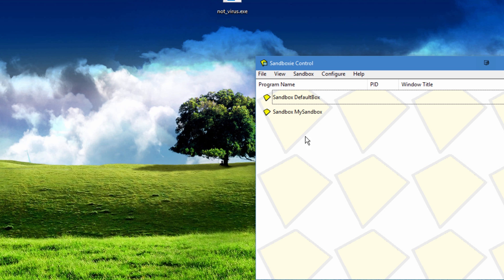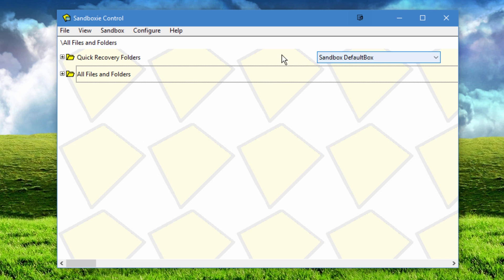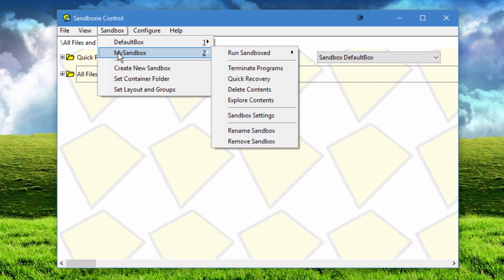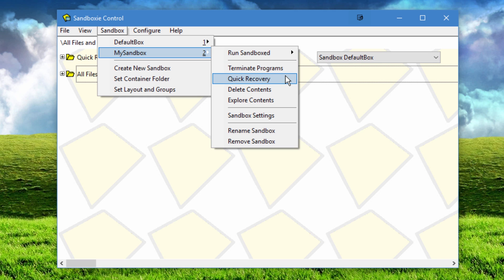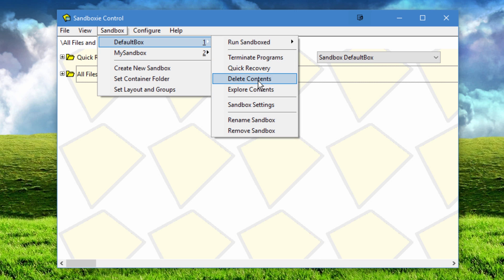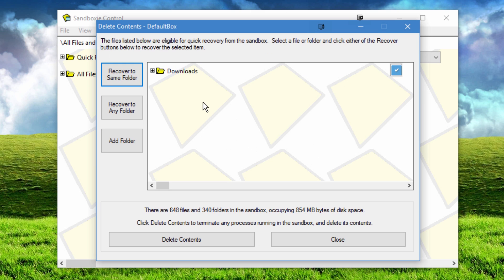Though keep in mind, if you're going to use this, it's best used for individual files. If you go to install a program with it, I guess it would work, but then that whole program would be isolated, so you really wouldn't be able to run it except in the sandbox, so it wouldn't be very useful. So it's mostly used for individual files or groups of files that you're not sure about being a virus or something like that.